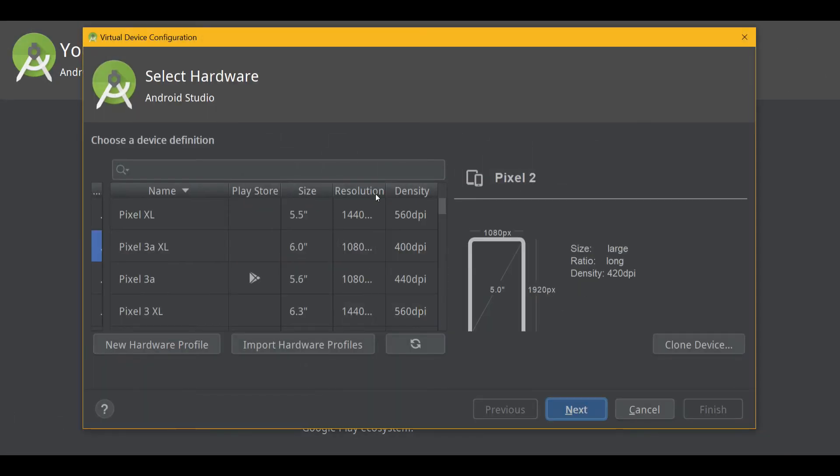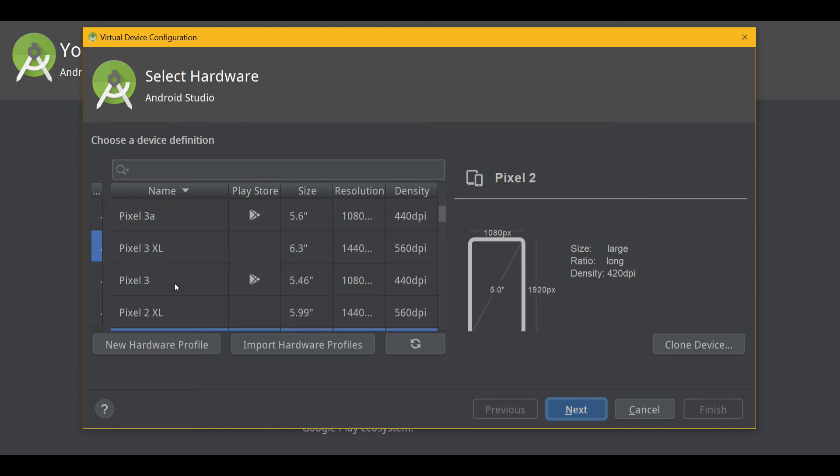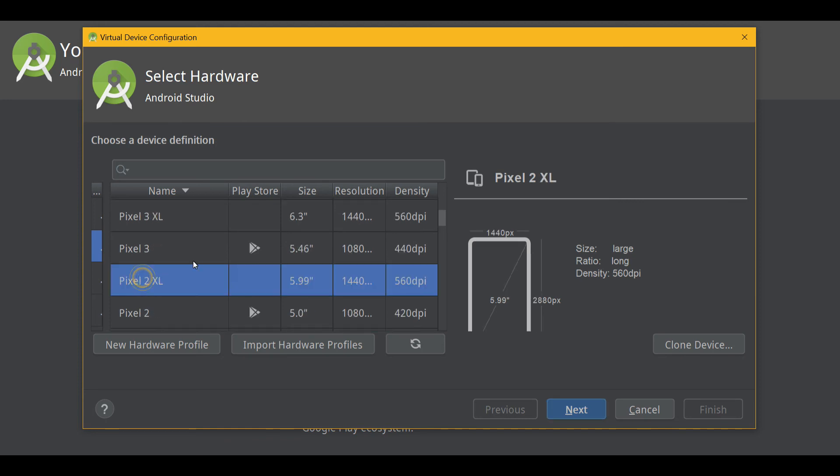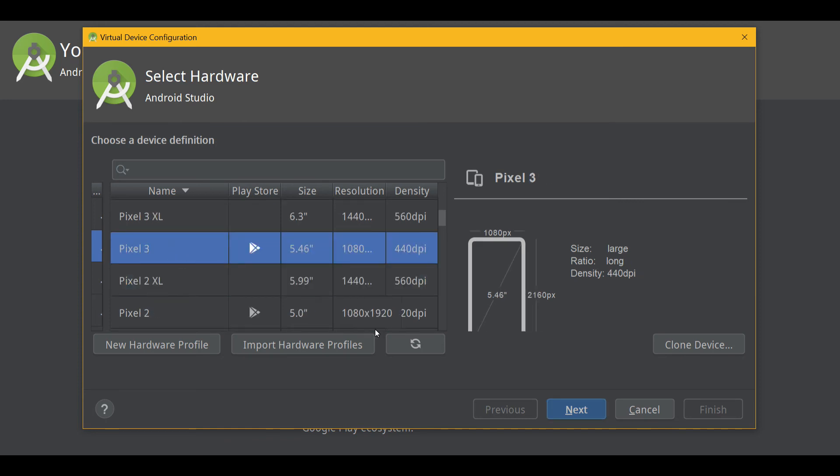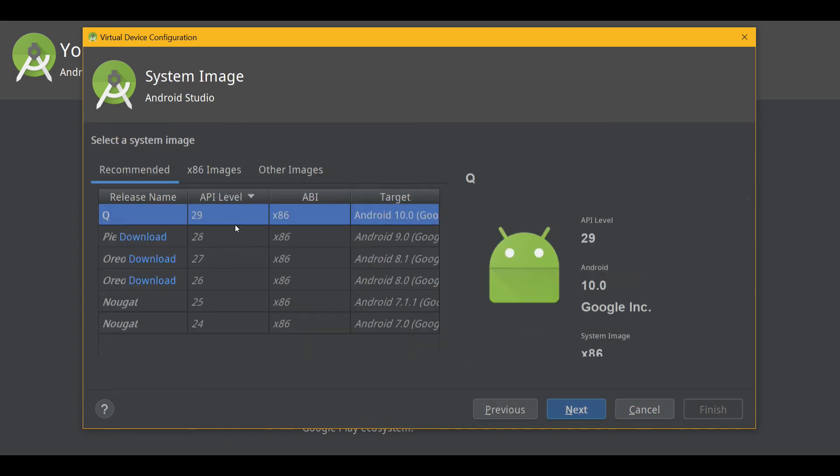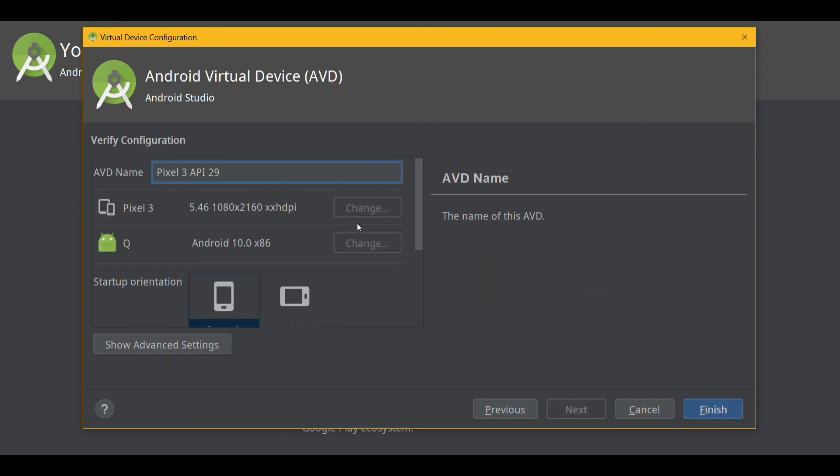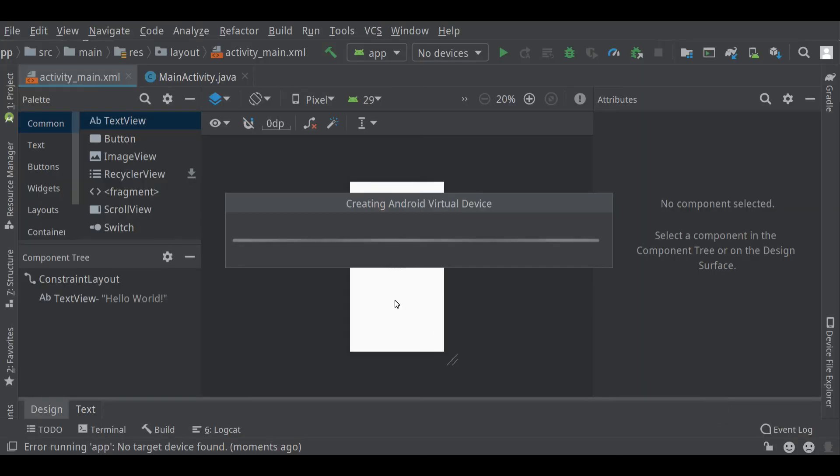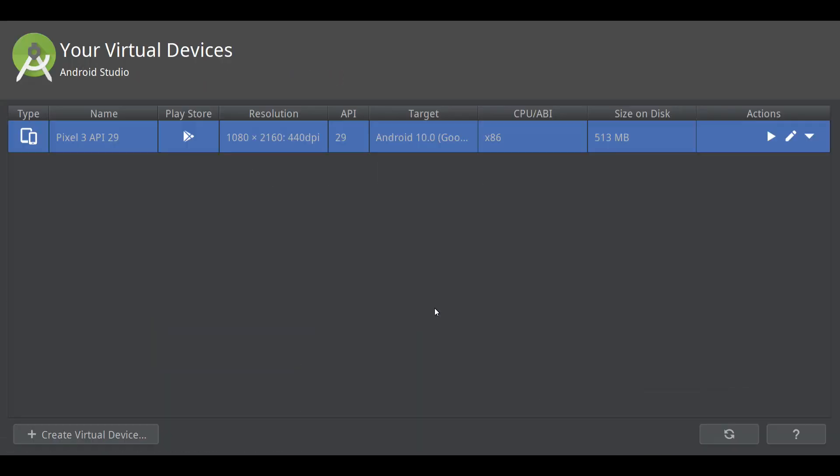Create a virtual device. We have to choose, basically choose a phone that you want to emulate. I'm going to choose the Pixel 3. I'll press Next. Choosing a system image, I'm going to use the most recent version of Android as I'm recording this, which is Q. I've already got it downloaded. If you don't have one, you'll have to click the download button and wait for it. And just hit Next and Finish. We don't need to change anything else.